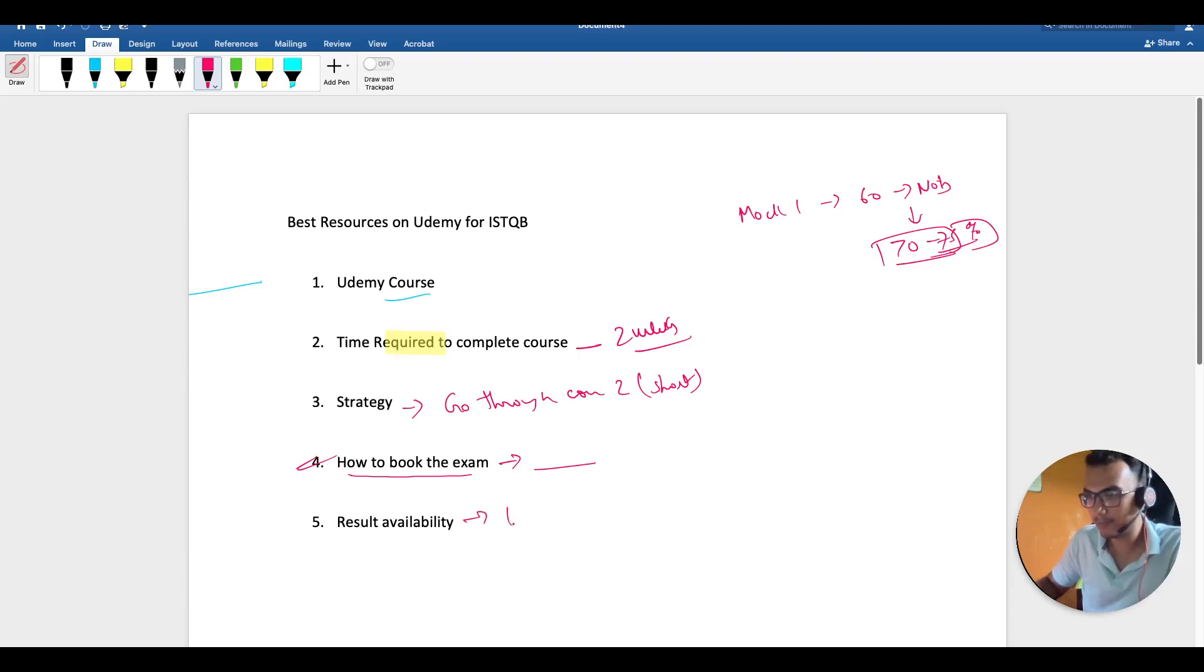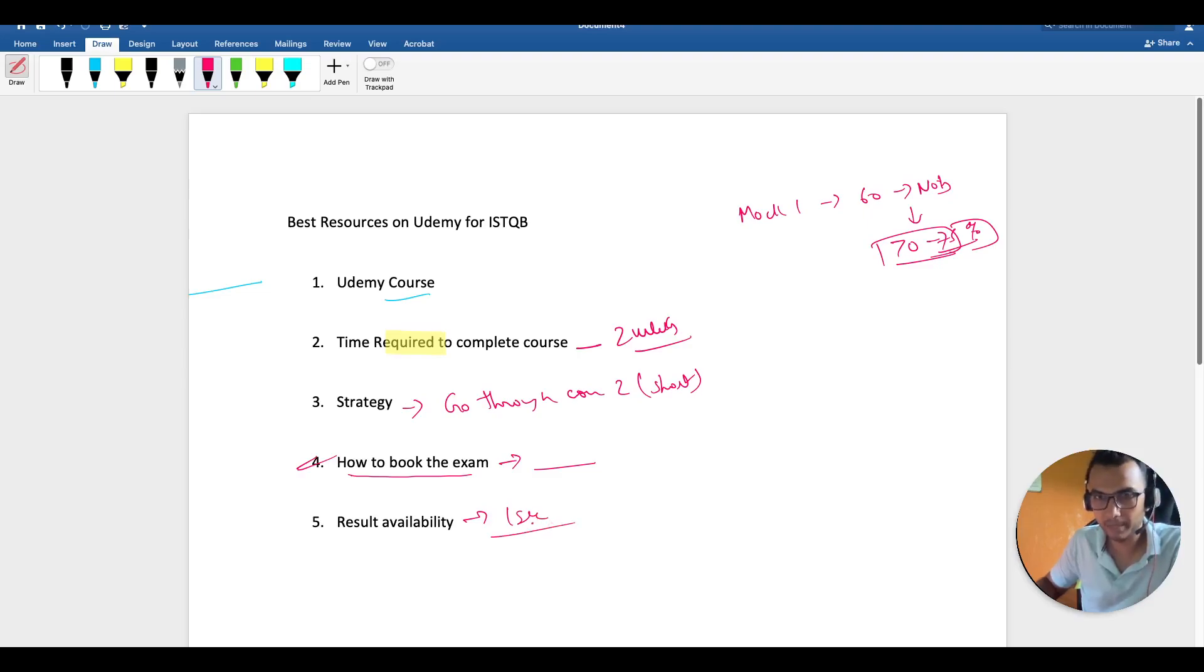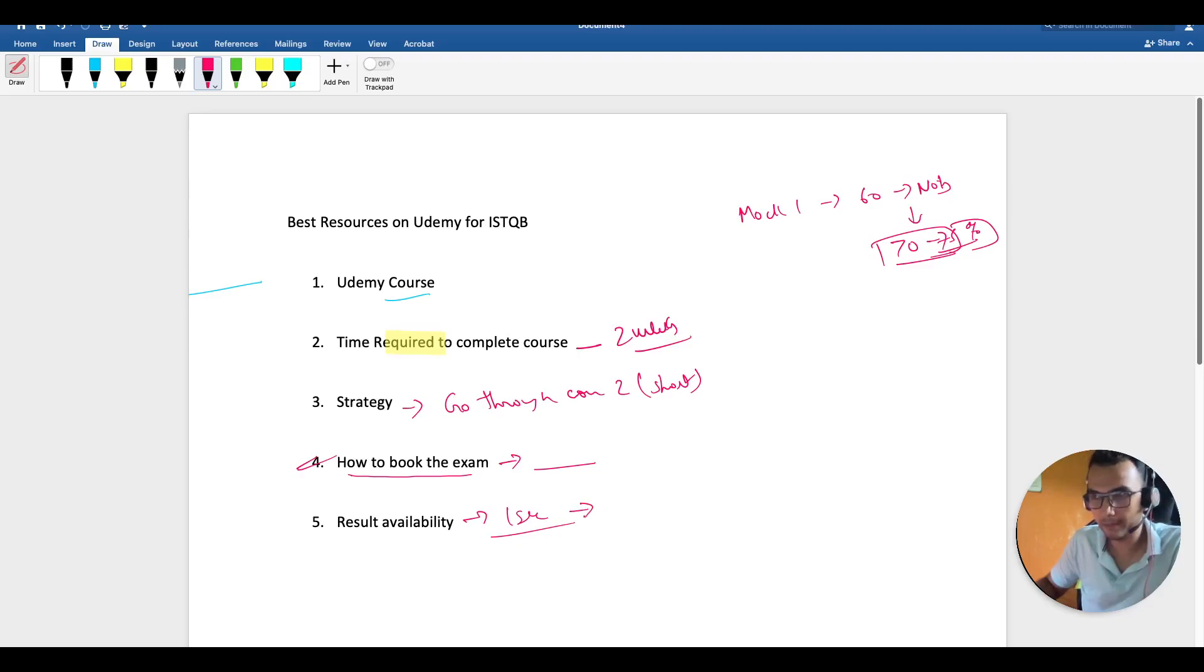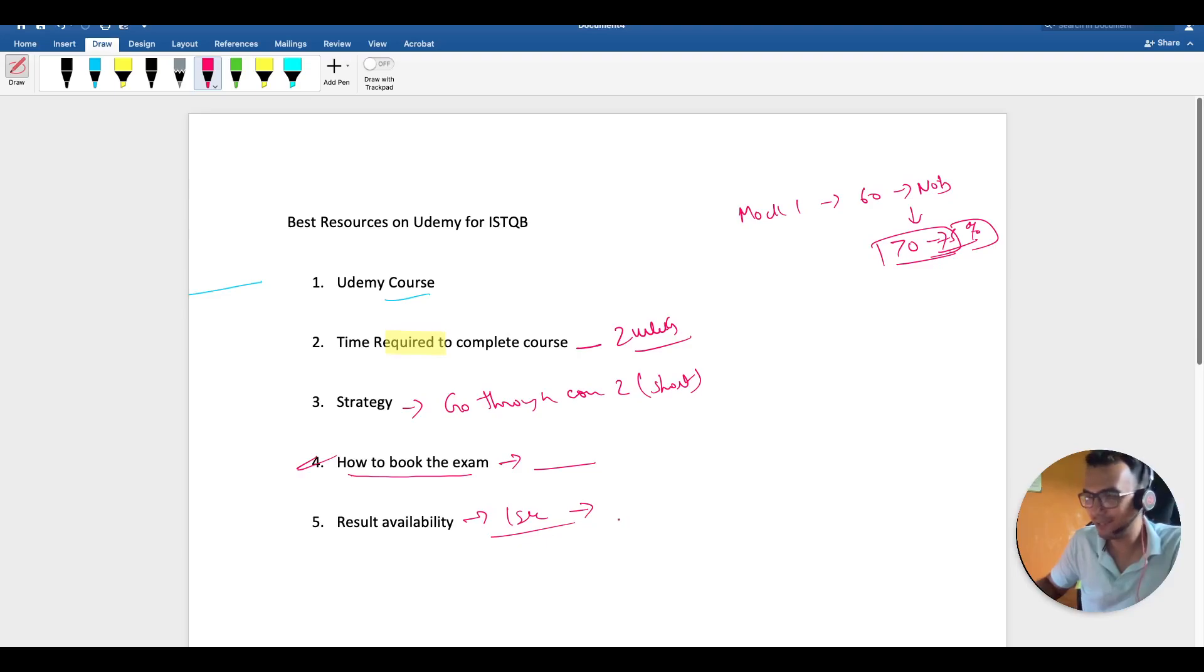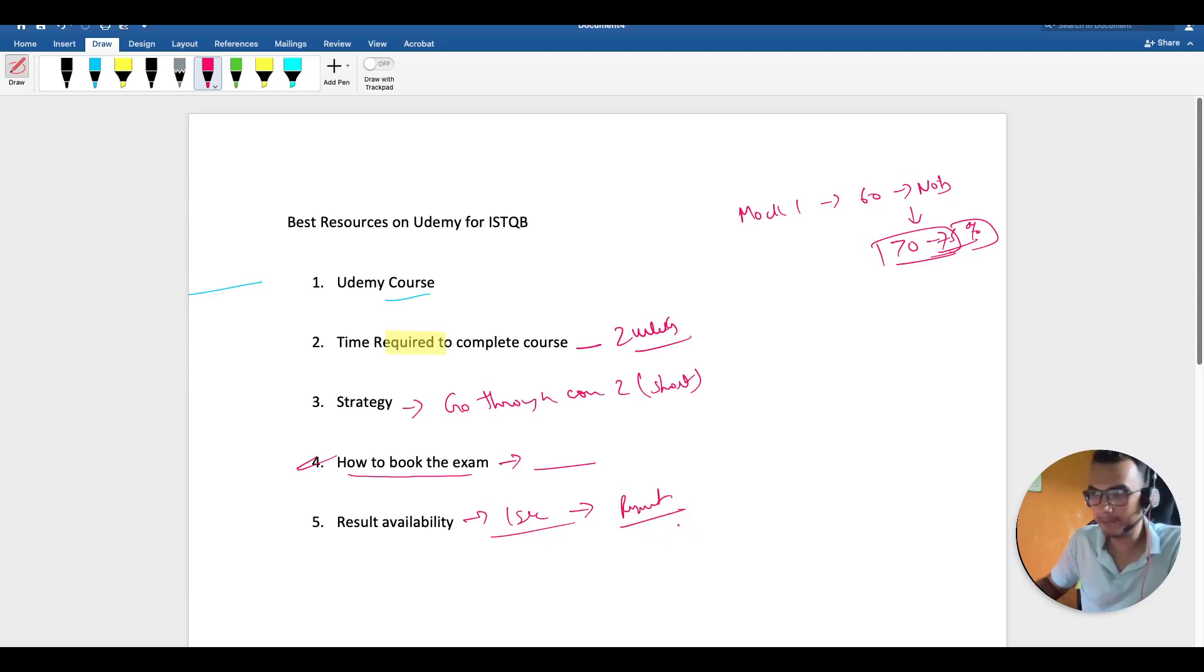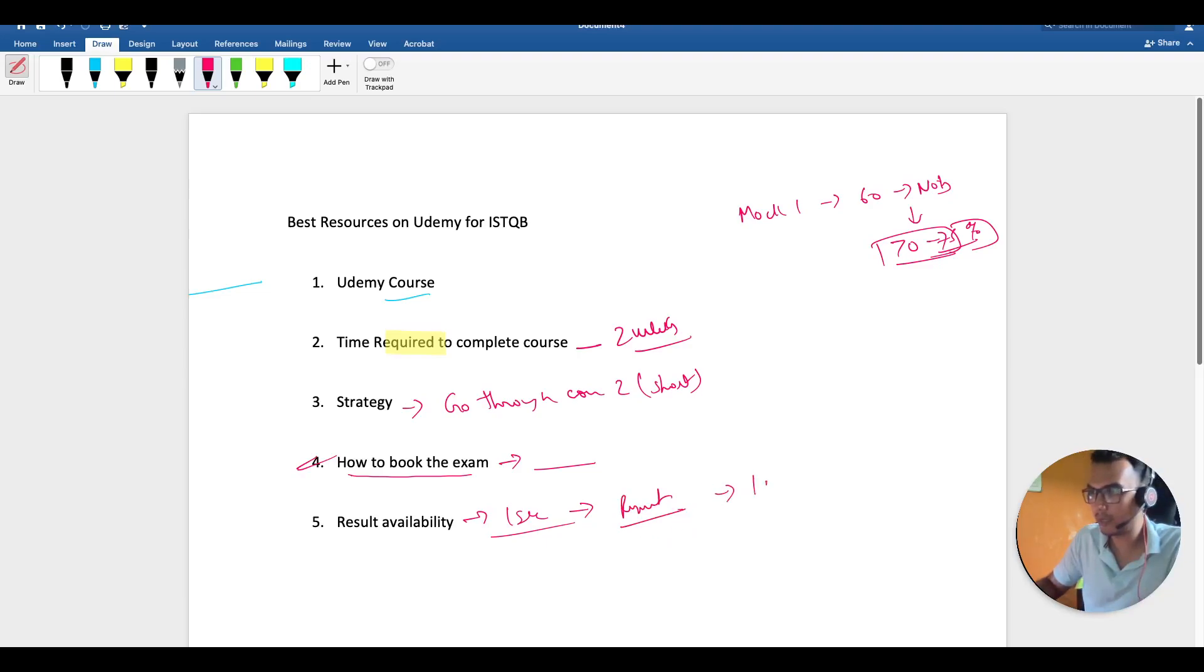After giving the exam, when you click on complete exam, then and there—that was the word I was looking for—then and there you're going to see your result.